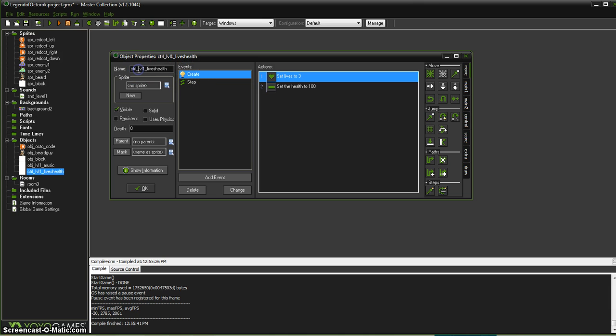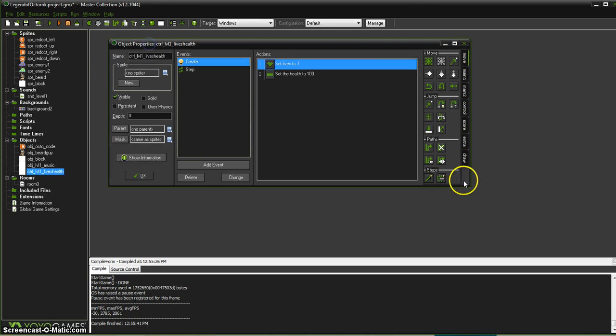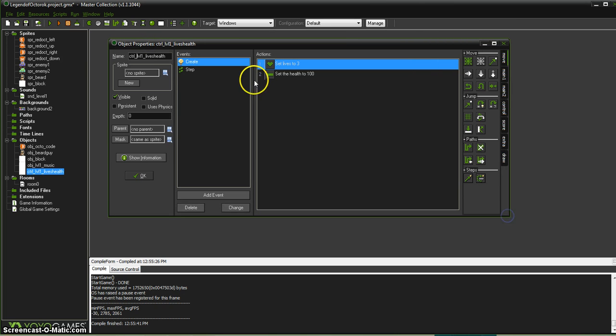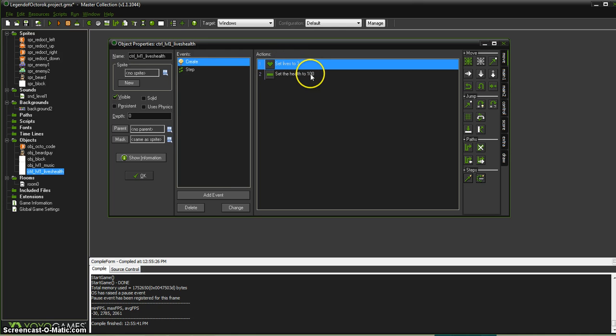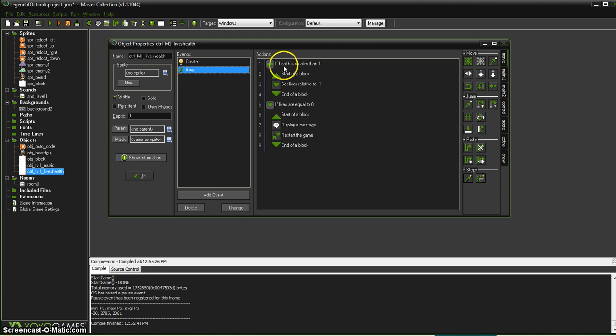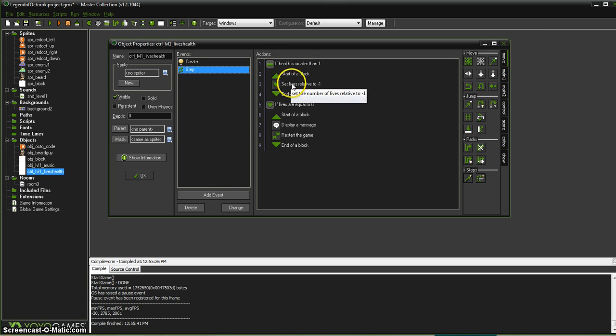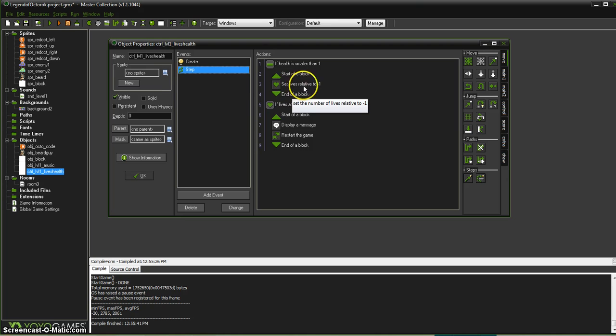You can see I have a controller here. There's lots of ways to do this, but this is how I do it. In its create event it sets the lives to 3 and sets the health to 100, then every step of the way it's checking if health is less than 1, set the lives relative to minus 1, or in other words subtract 1.